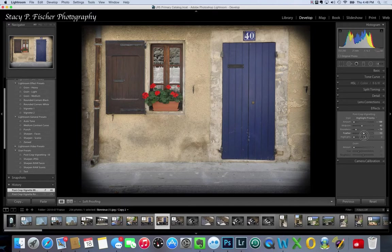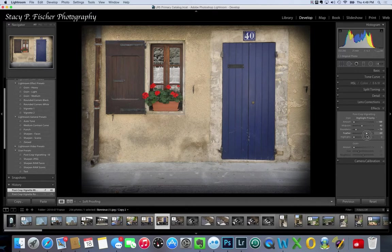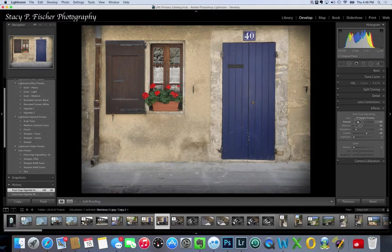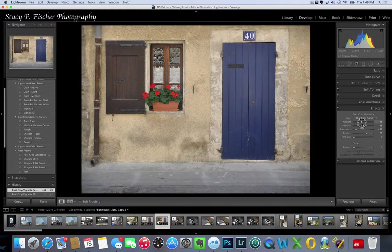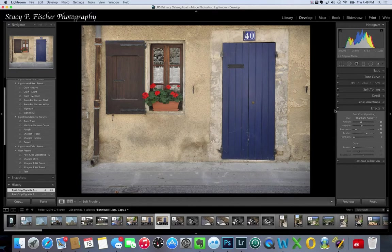And then feathering will show you how it transitions into the photo between the dark and the light. I'm going to leave it here about 69. And then the amount, I'm going to pull back. I just want something ever so soft. Let's bring it back to about there.